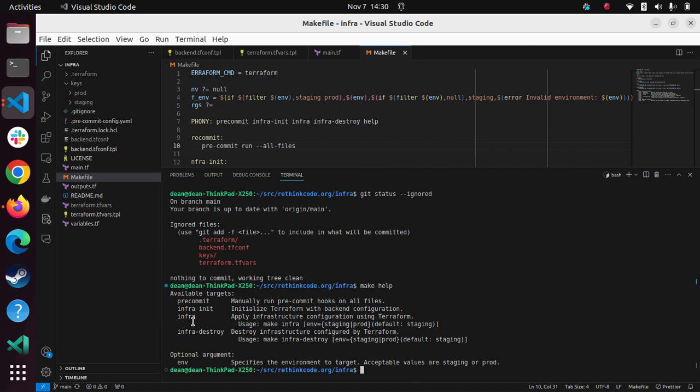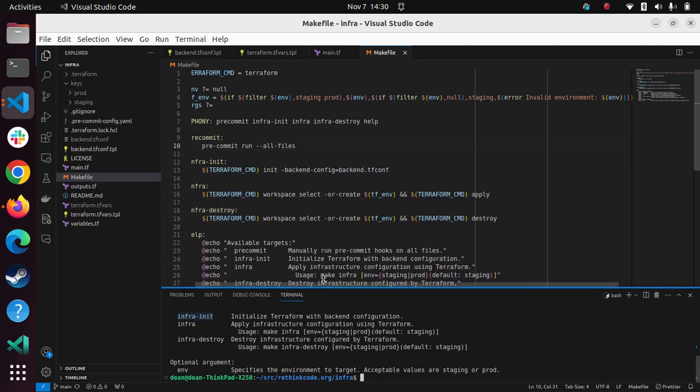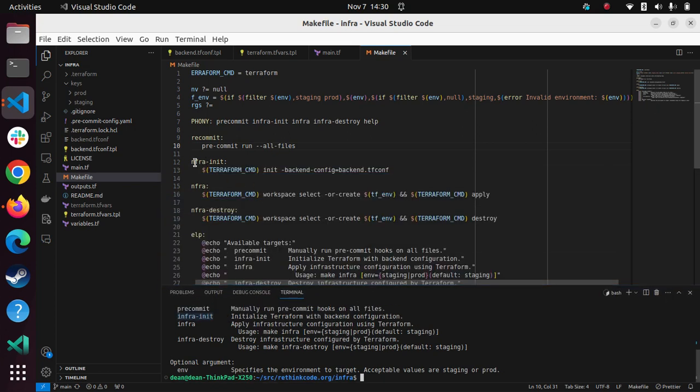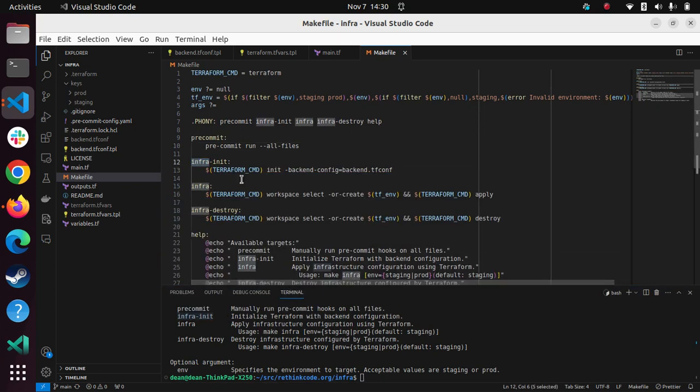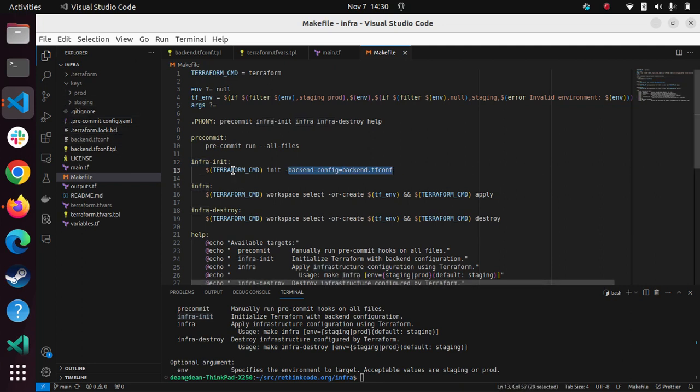So initially, you would do make infra init. And that would set up, if you look at here, it would set up the backend config. So this puts the Terraform state to the third party cloud provider, which is in this case, S3.